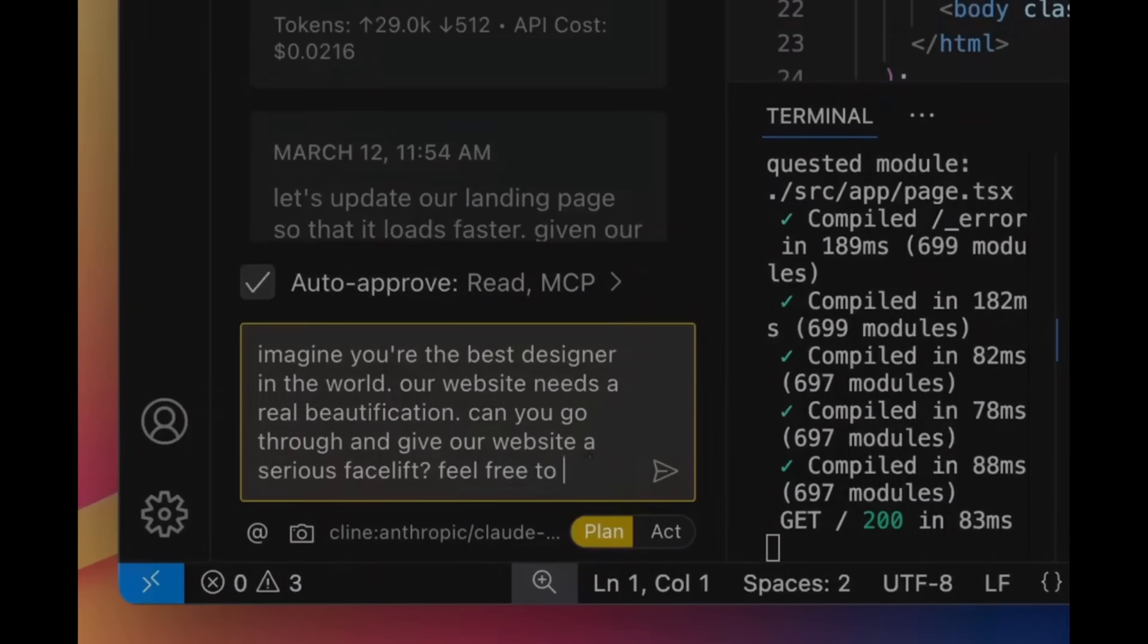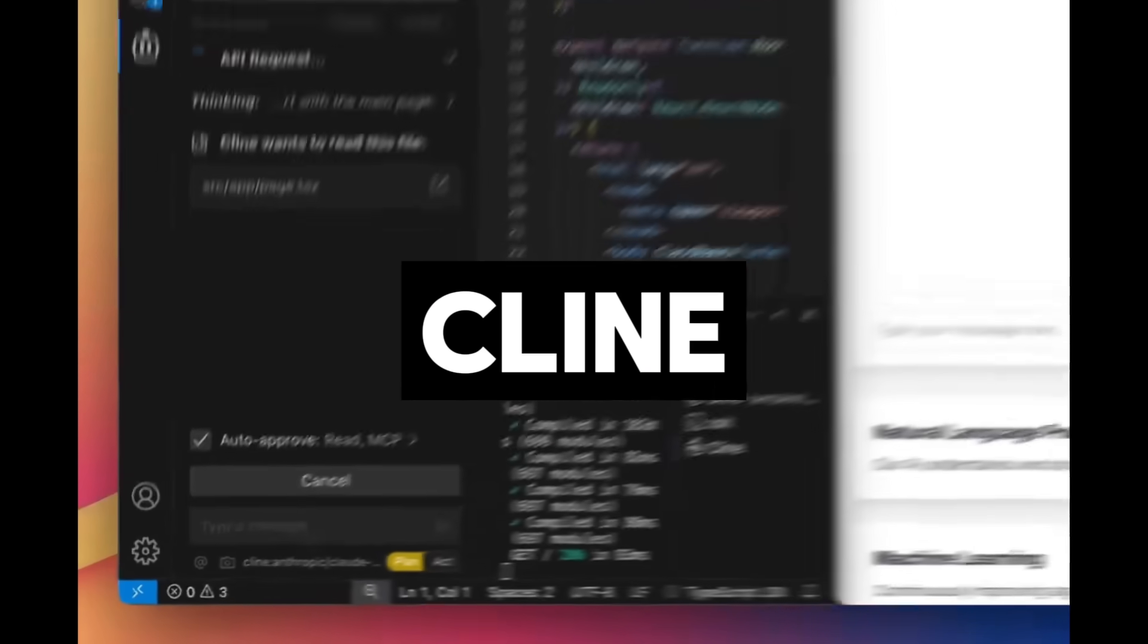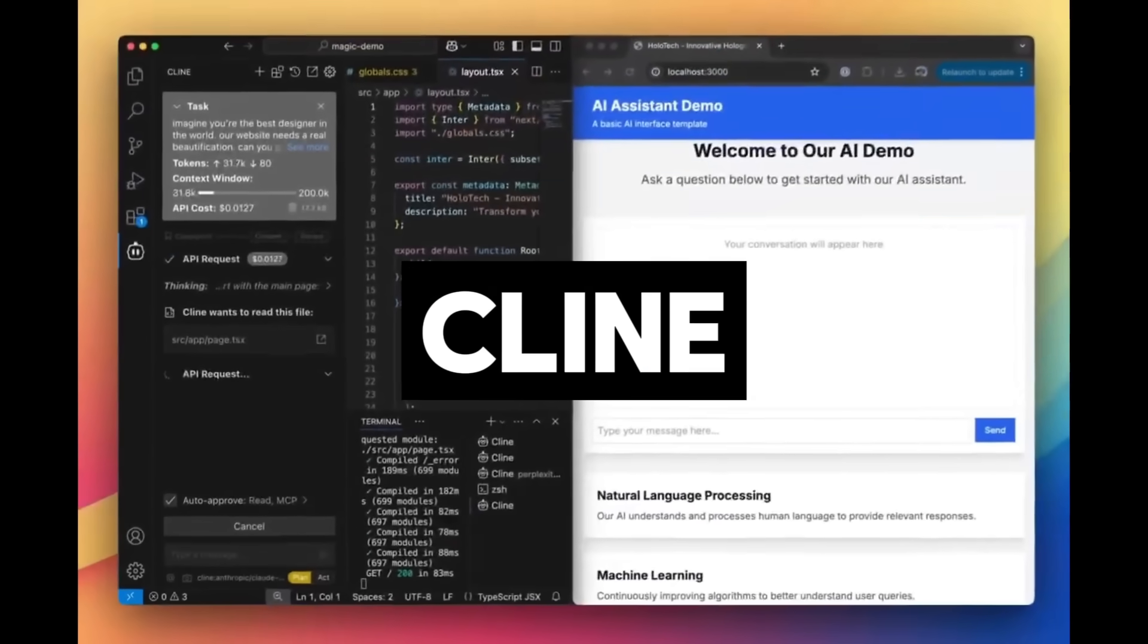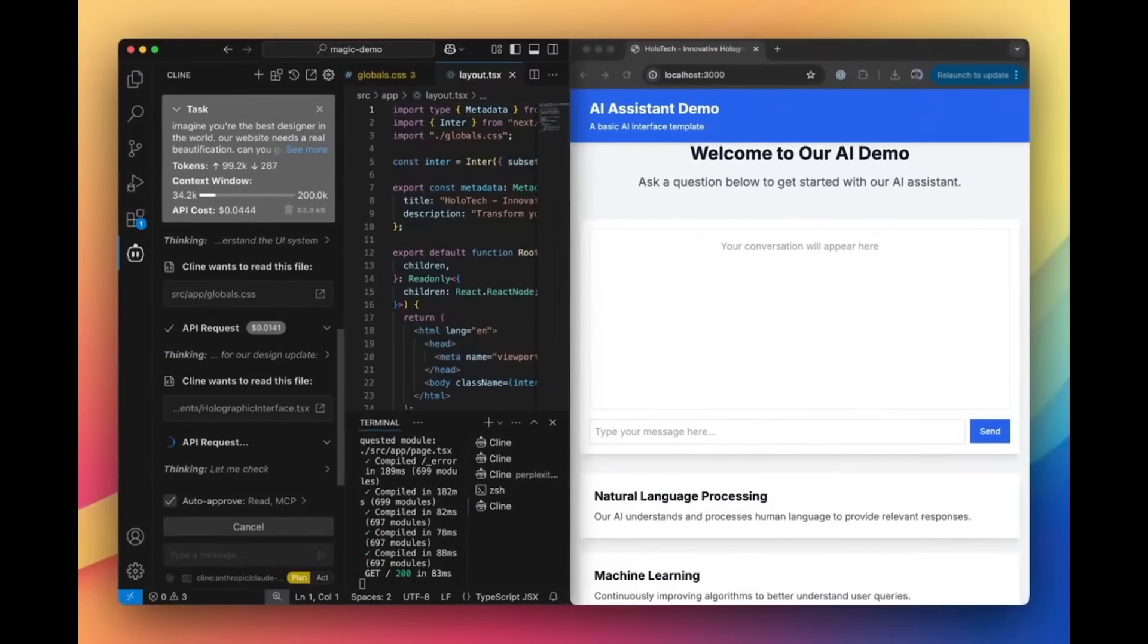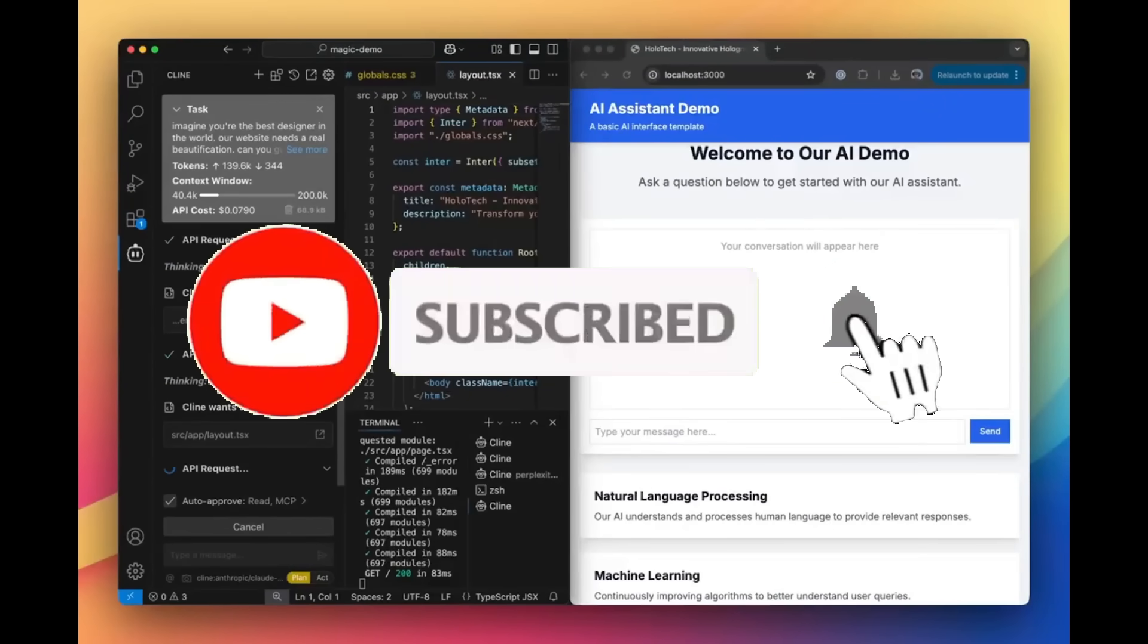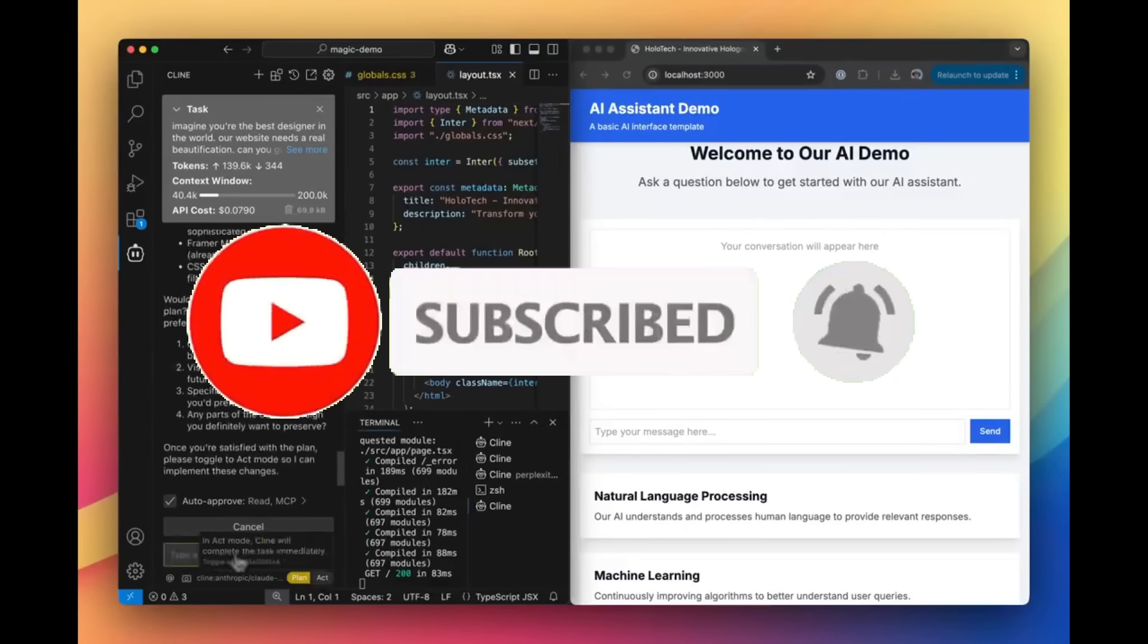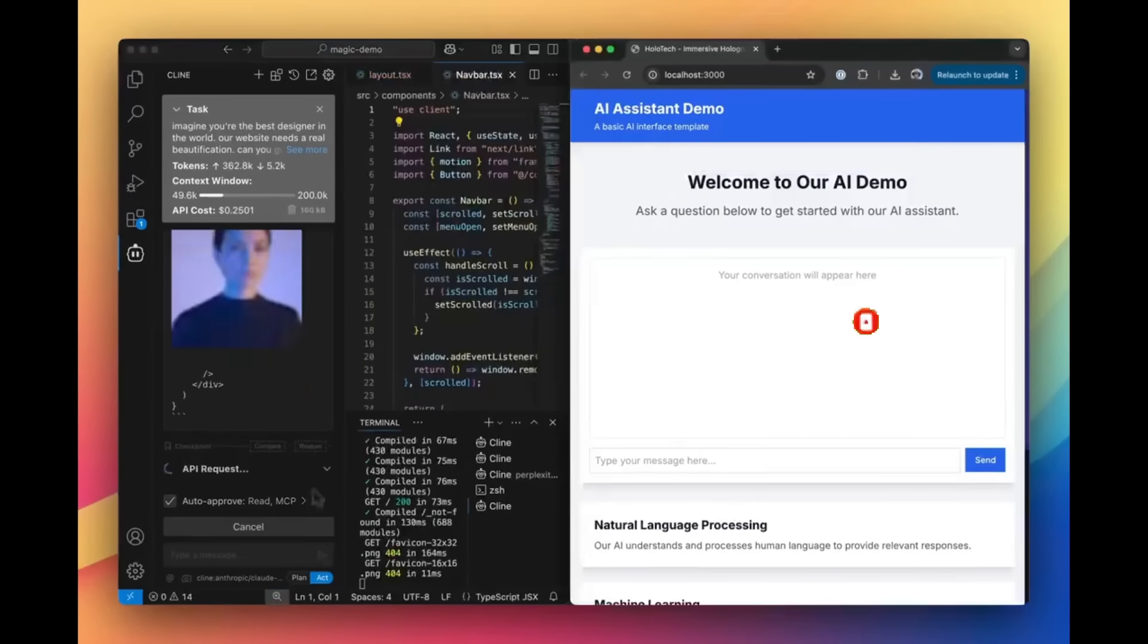We're back with another huge update to Klein. At this point, the Klein devs are truly pushing to make this the best AI coding agent that's available with the amount of work they're putting in.